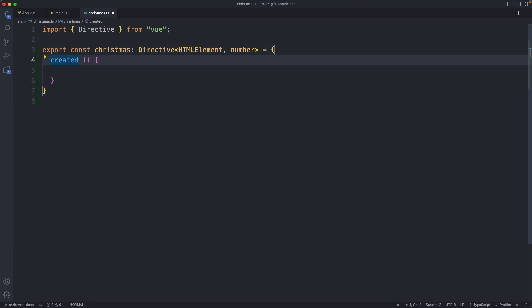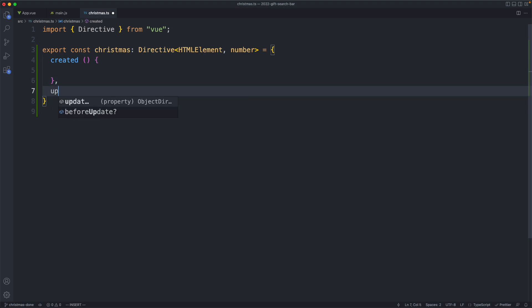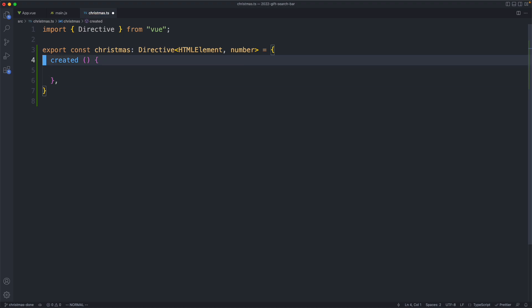There are a bunch of different hooks we can use. I'm going to use created because I only want these to be applied once. I want this to be a fairly static and simple directive, but you can make these dynamic as well by using something like updated, which is going to be called every time your component re-renders.